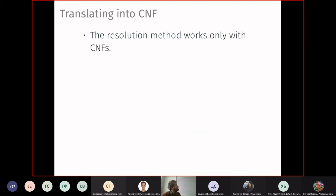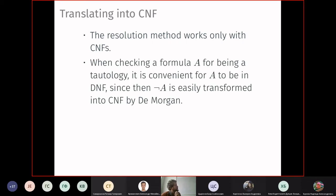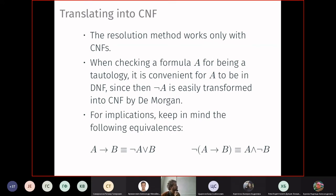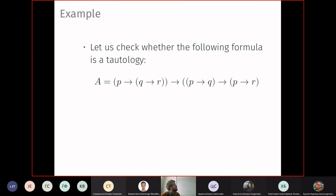The resolution method works on CNFs. To check if a formula is a tautology, it is convenient to start from a DNF: negate the DNF to obtain a formula easily translated to CNF via De Morgan's laws. Negating a big disjunction gives a conjunction of negations; negating each DNF clause (a conjunction of literals) gives an elementary disjunction by De Morgan; double negations simplify. For implications, equivalences like A → B ≡ (NOT A) OR B help translate to CNF or DNF.